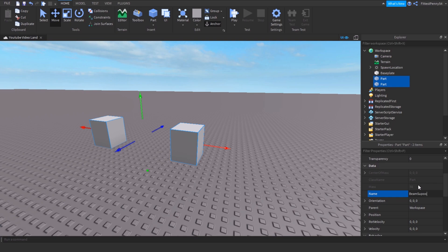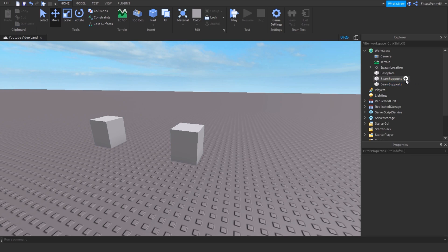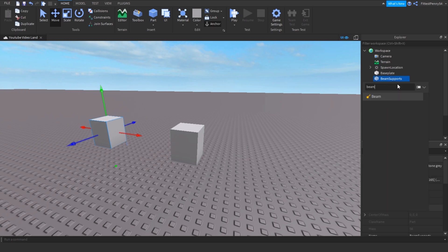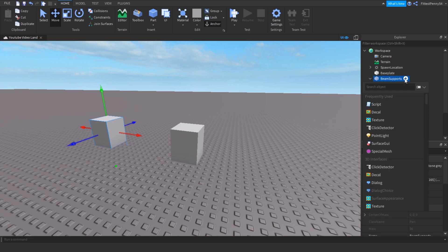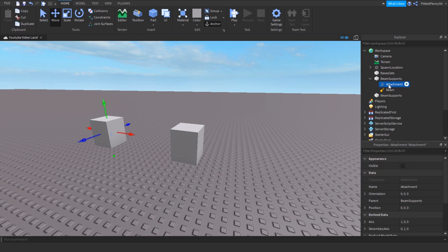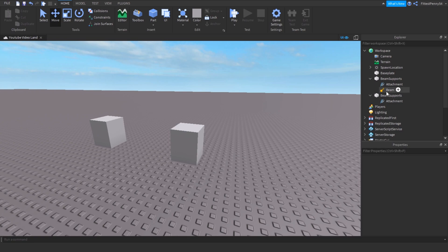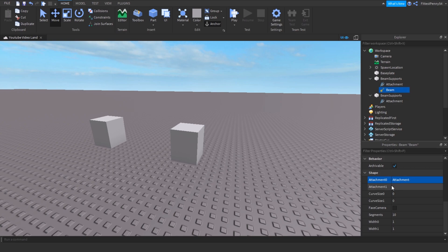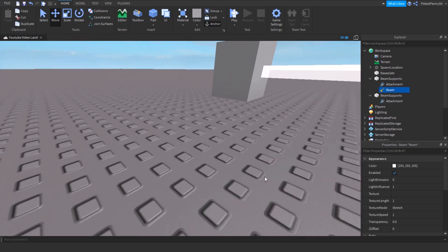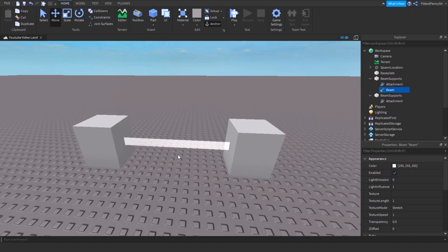I'm going to insert a beam inside of this part, and you're going to need to insert an attachment. Then I'll duplicate this attachment and bring it into the other part. I'm going to scroll down here and select Attachment Zero to this one and Attachment One to this one.